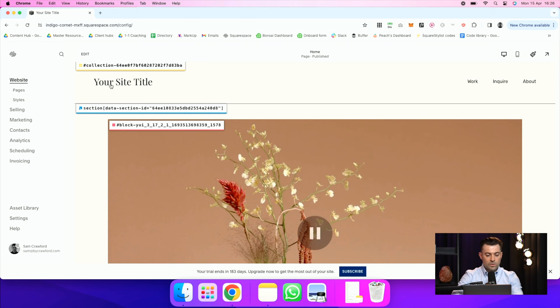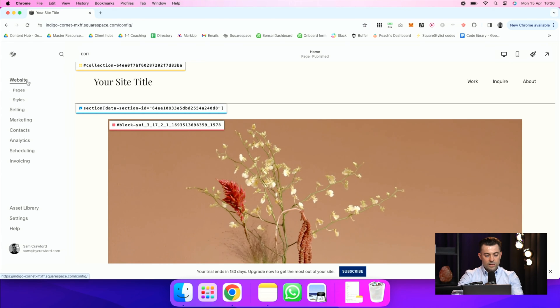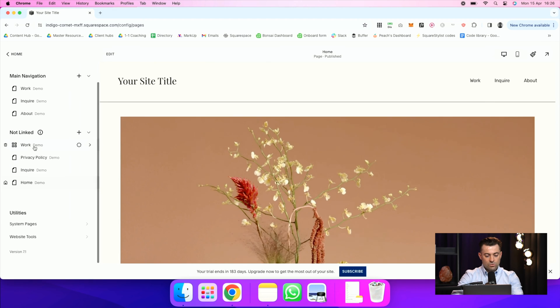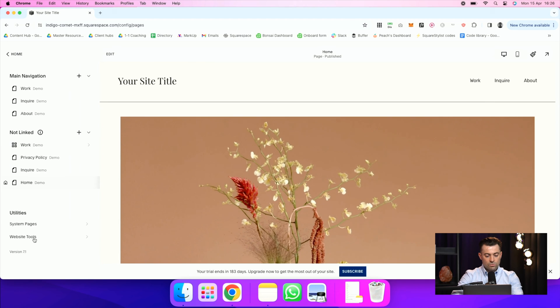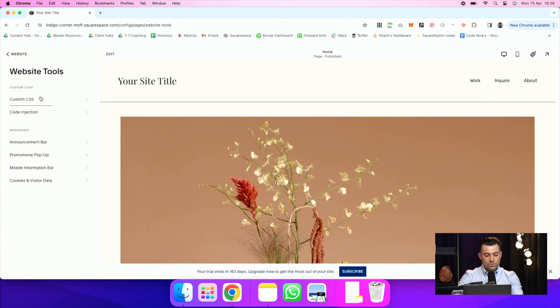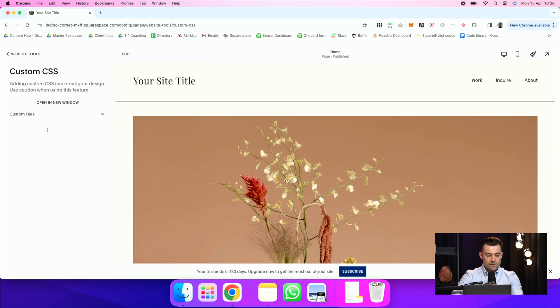Then I go into website pages, scroll down to website tools and then custom CSS.